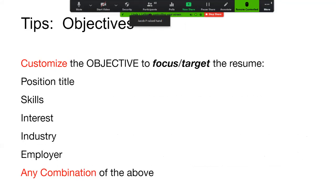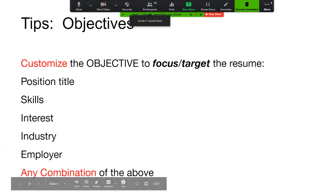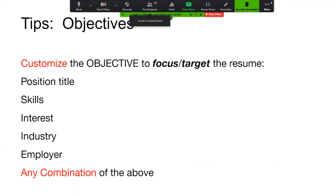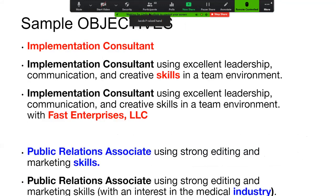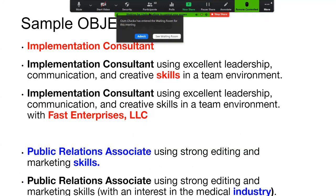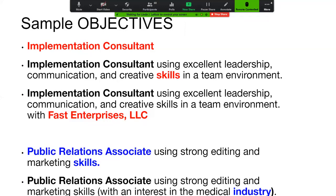Based on that objective, Tommy is going to customize it. He's going to focus on the title of the position — it could be communications associate — the skills he wants, as well as the particular employer or environment he wants to be in. For example, from Careers for Terps, an implementation consultant position required leadership, communication, and creative skills, and the ability to work in a team environment, at Fast Enterprises LLC. The objective can be written by title, skills, employer, industry, or any combination.